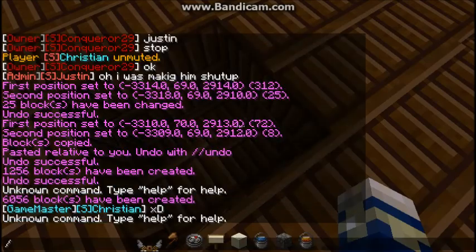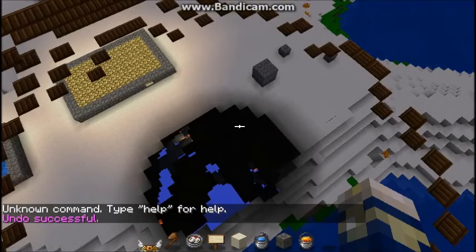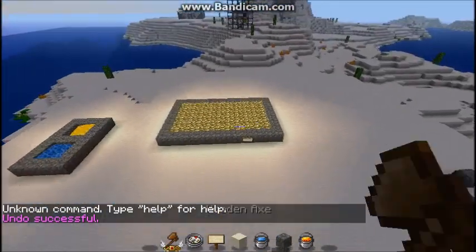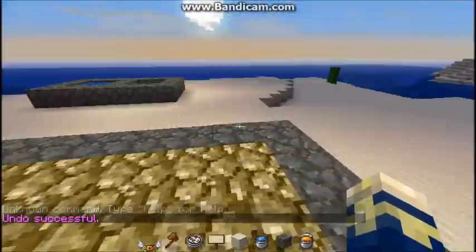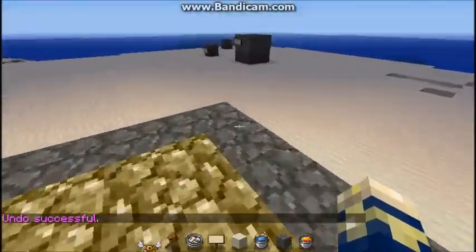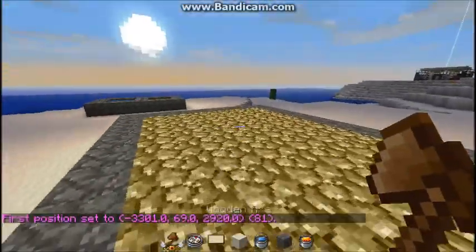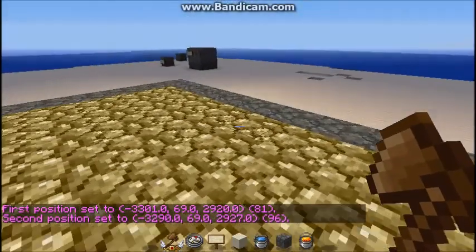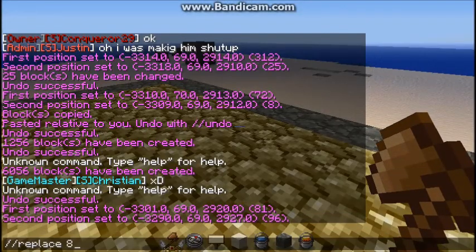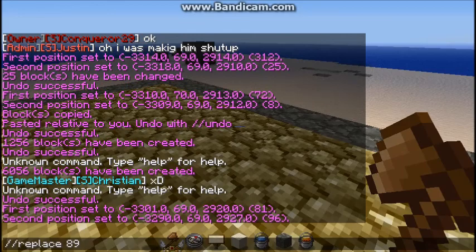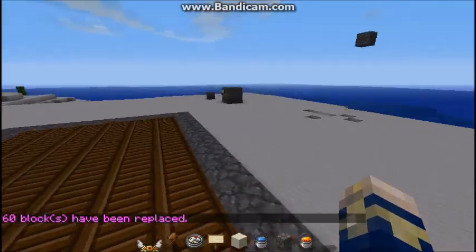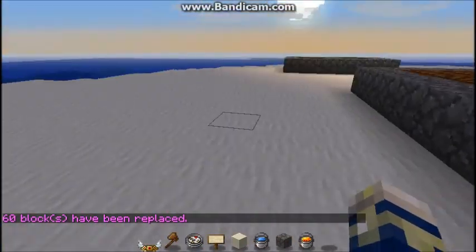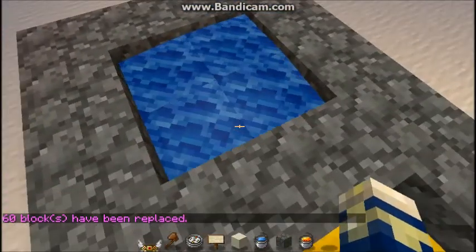Let's do slash slash undo and move on to replacing. So say you replace the entire floor with glowstone and then realize you want to set it back. Select your first position and then the second position, then do slash slash replace, the ID which is 89, with — let's say we replace it to 5, or wood. It will replace all the blocks you specified with wood.